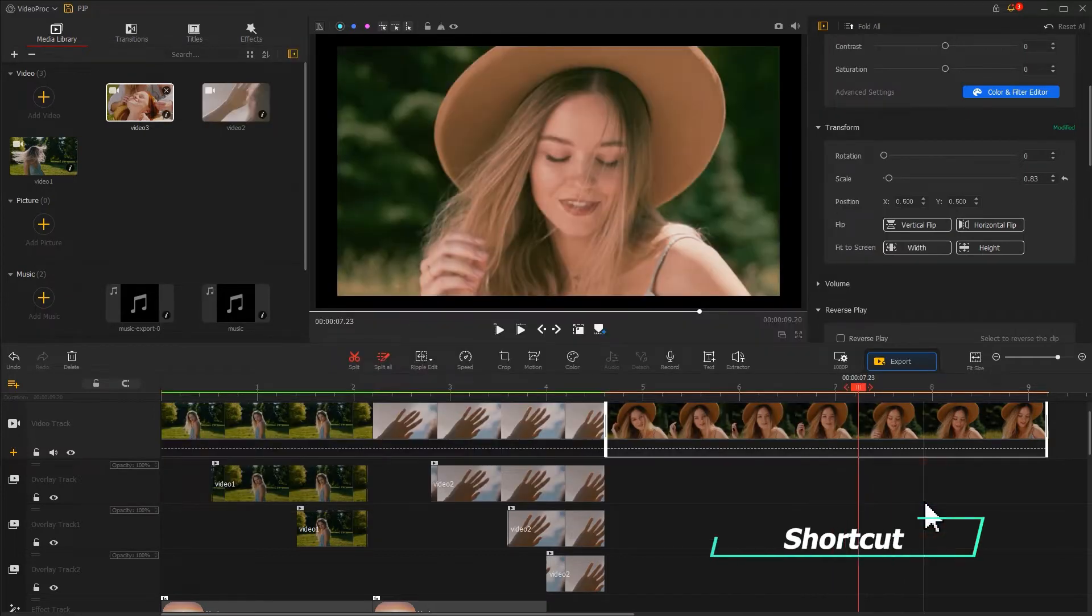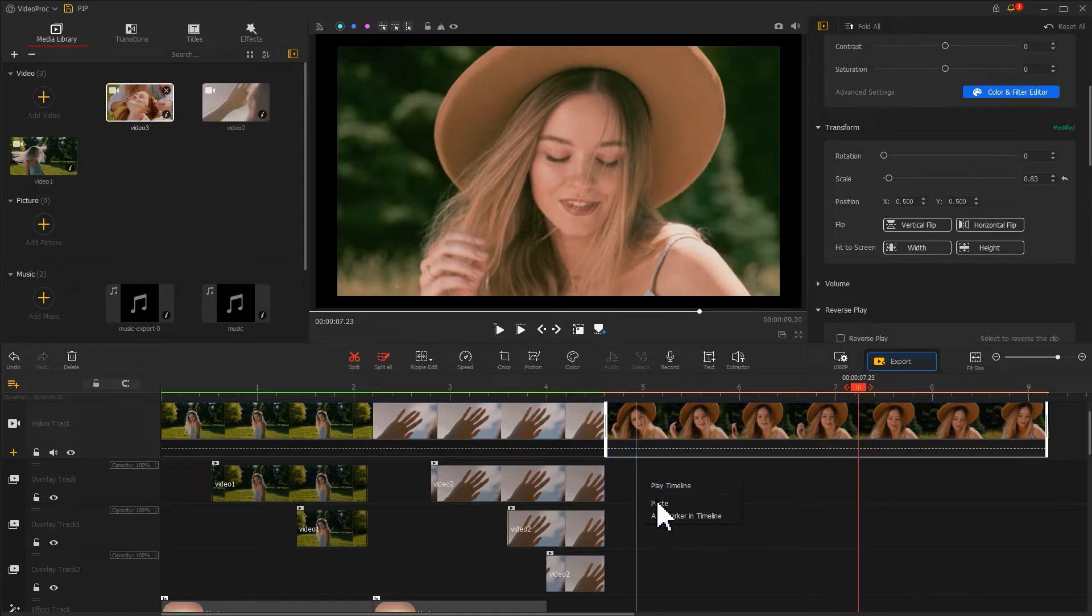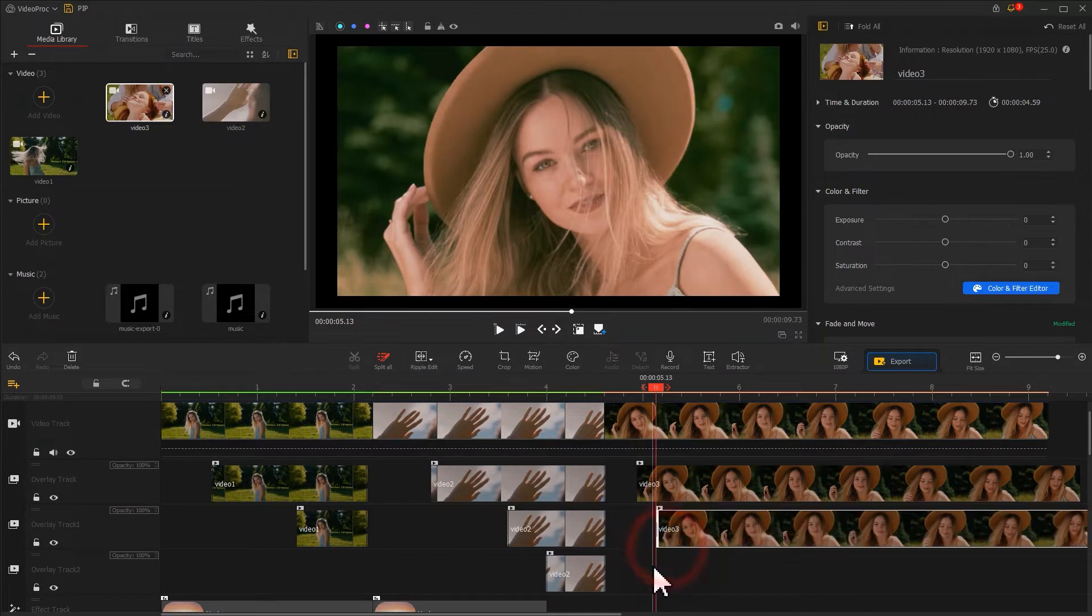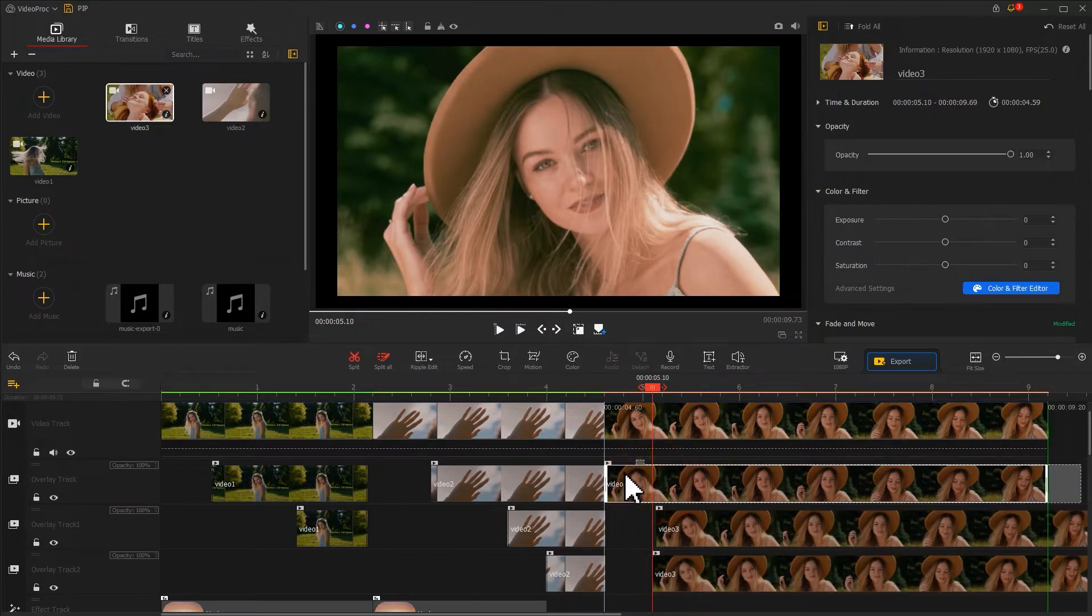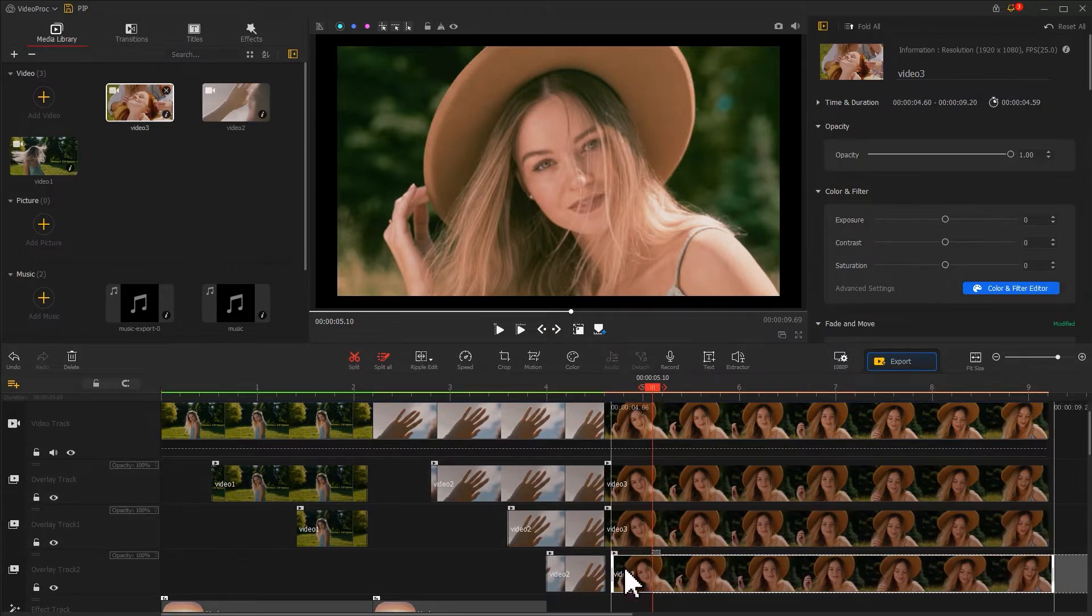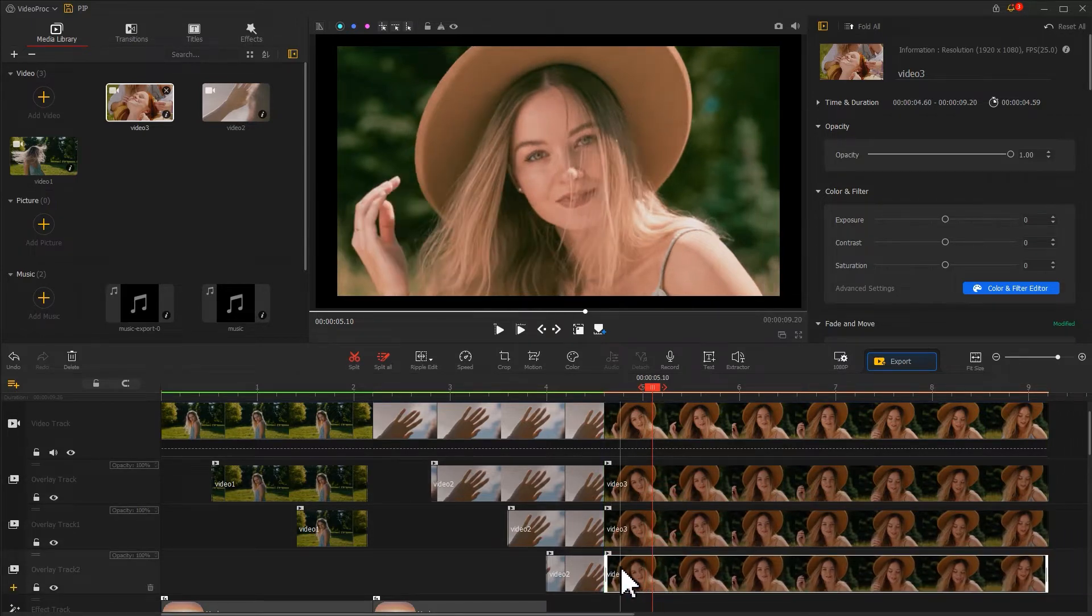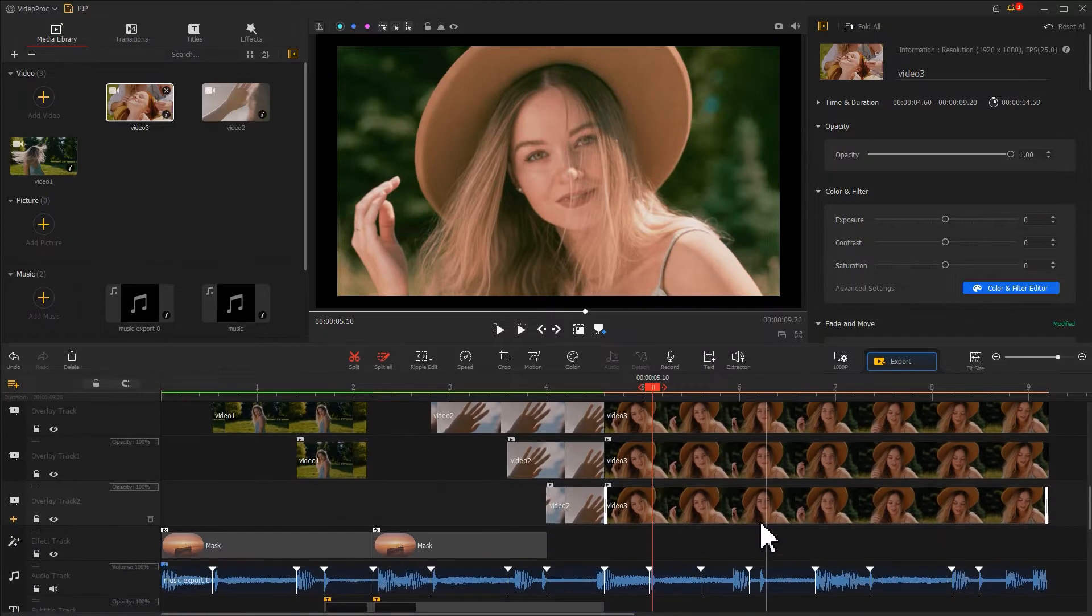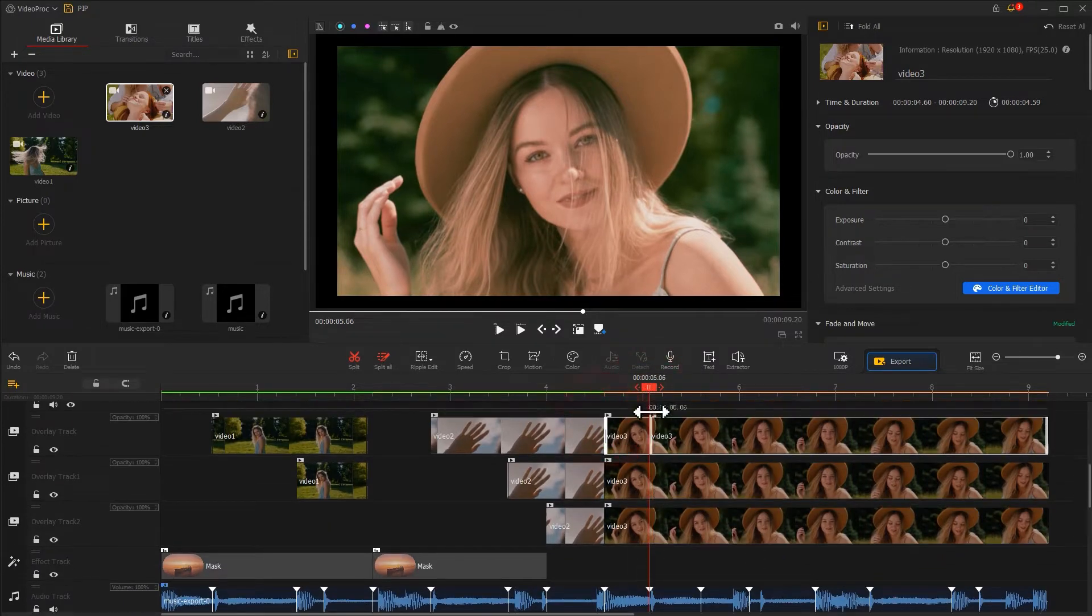Use the shortcut Control+C to copy this video. Paste onto three different overlay tracks. The logic of editing part three is the same as editing the previous two parts. We adjust the start position of these videos based on the music beat.